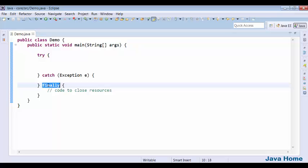There is one situation when finally cannot be executed — that one situation is the shutdown of your JVM.